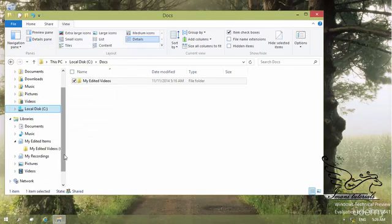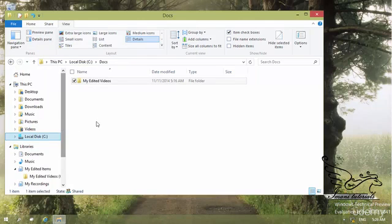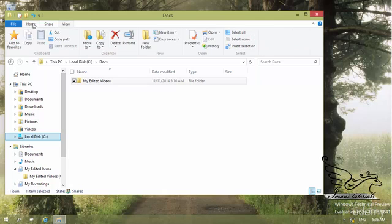In the next section, I want to talk about copying and pasting. There are different ways to work with these commands, and you can see this is under the Clipboard panel. This is the most common commands that you run on your machine.